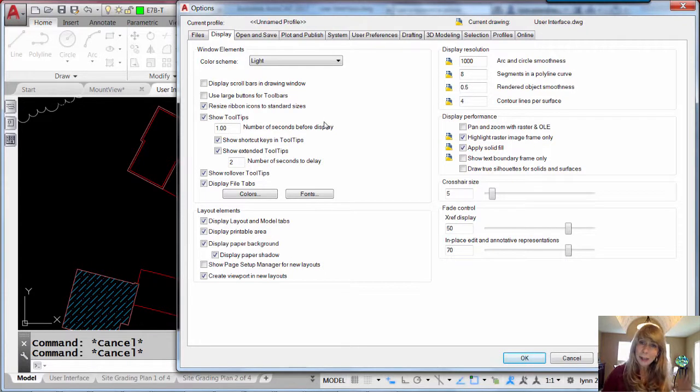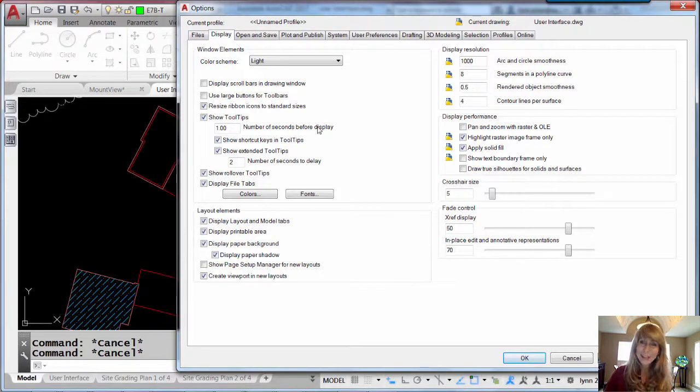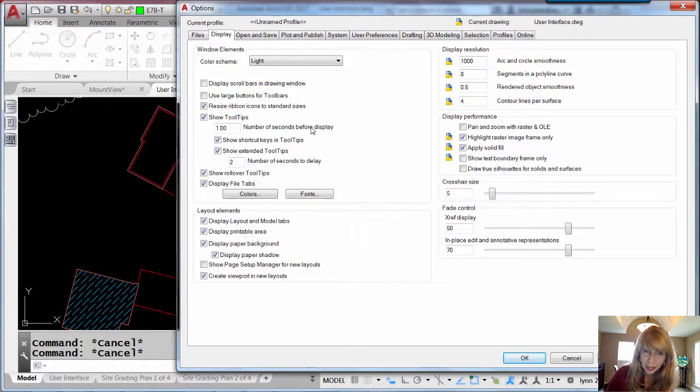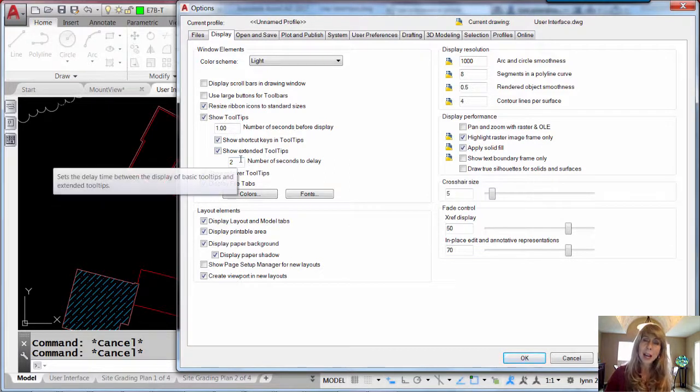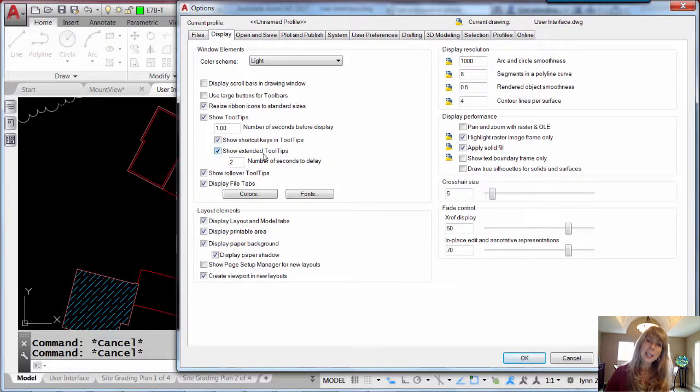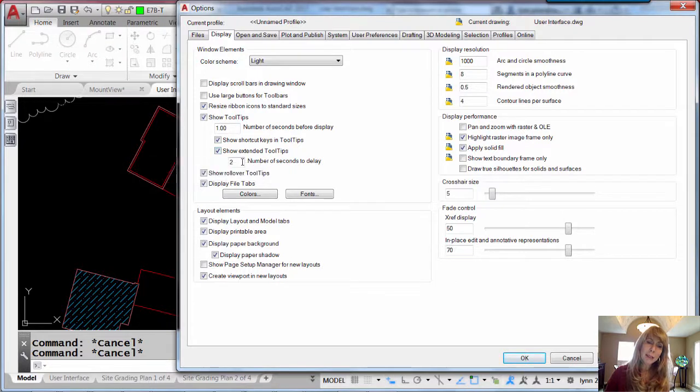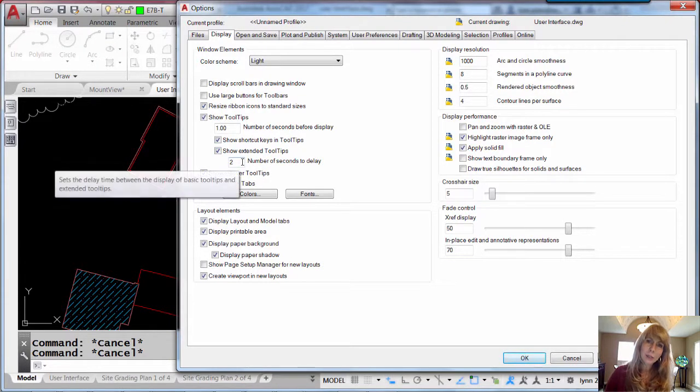Maybe you think it's too fast. Maybe you think it's too slow. It's up to you. You have complete control over that and you also have control over how long it takes before those extended tooltips show up. You can see I have it set at two seconds.